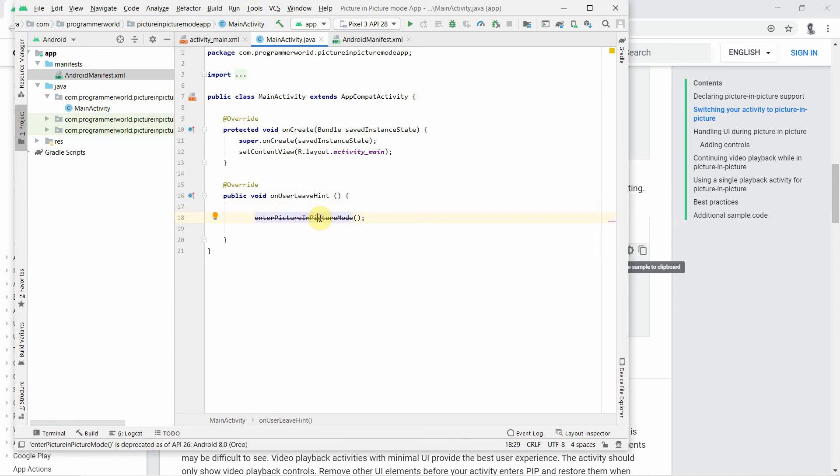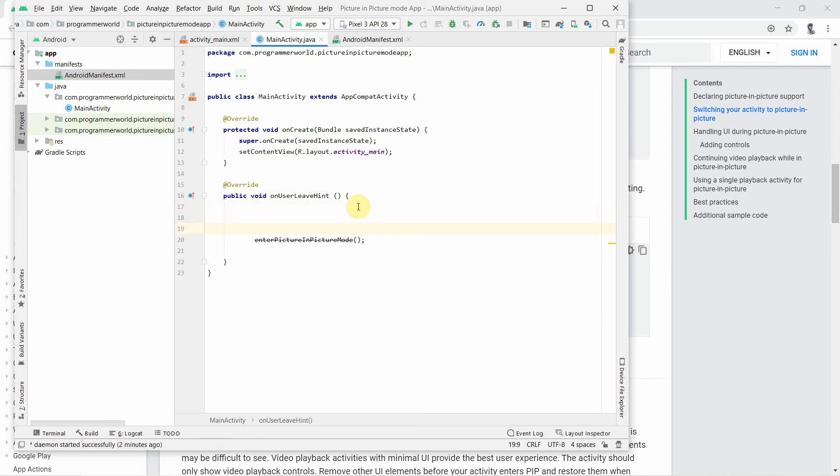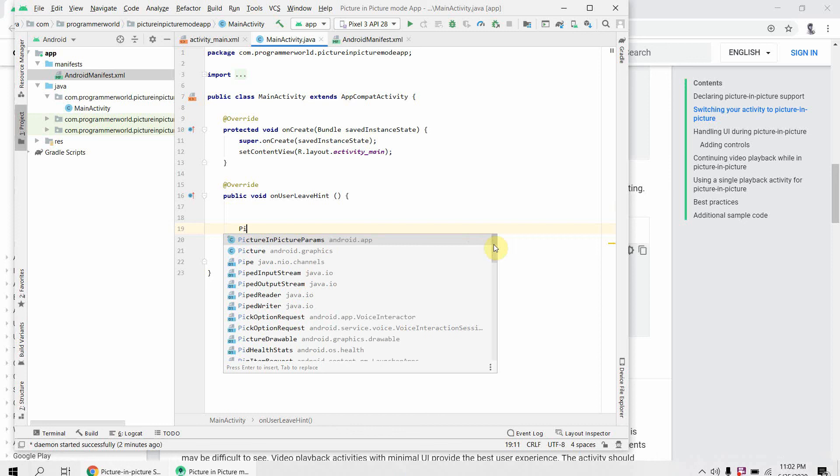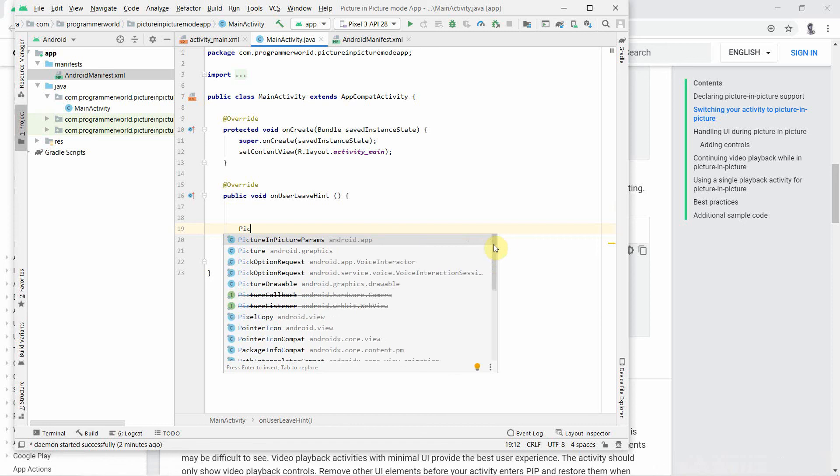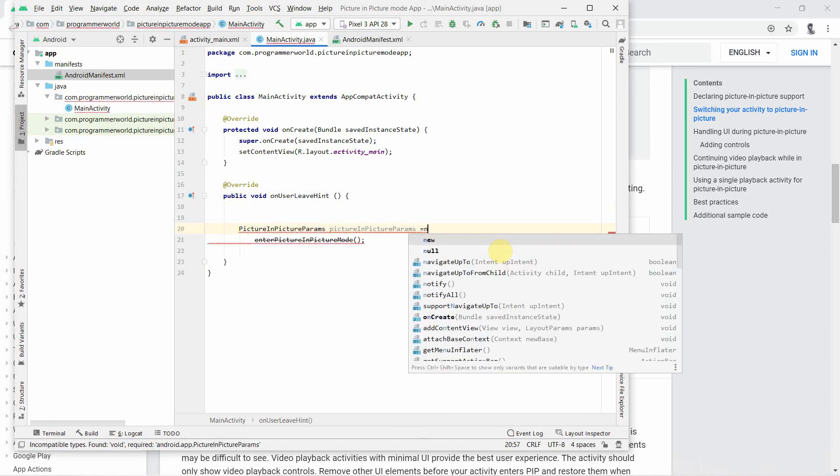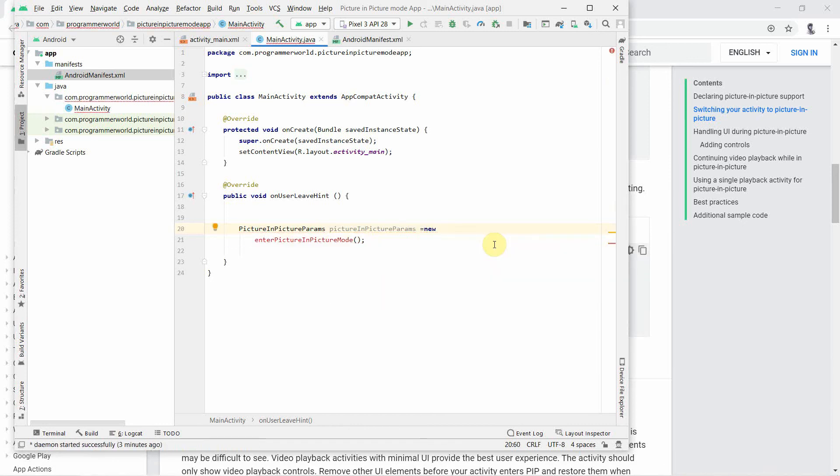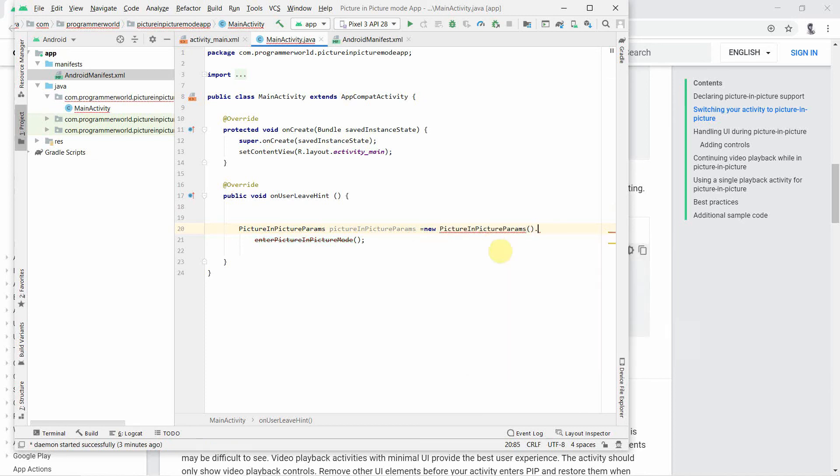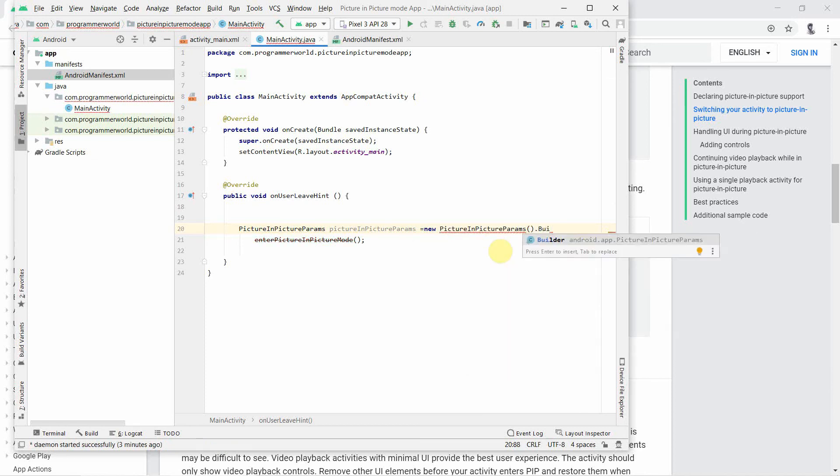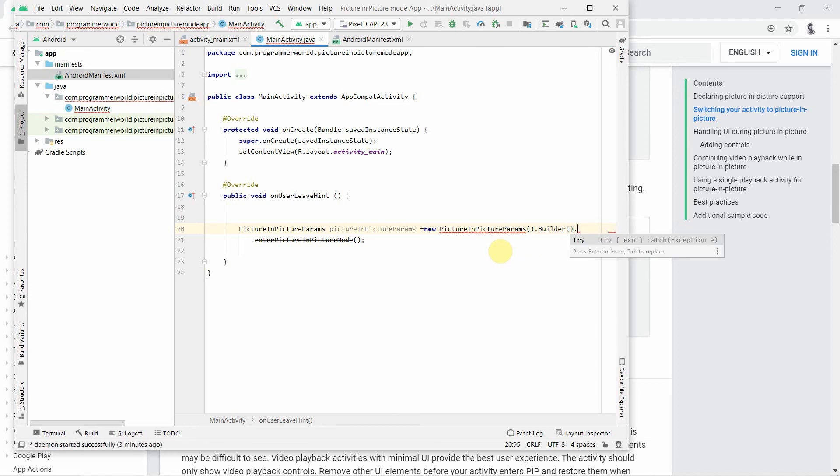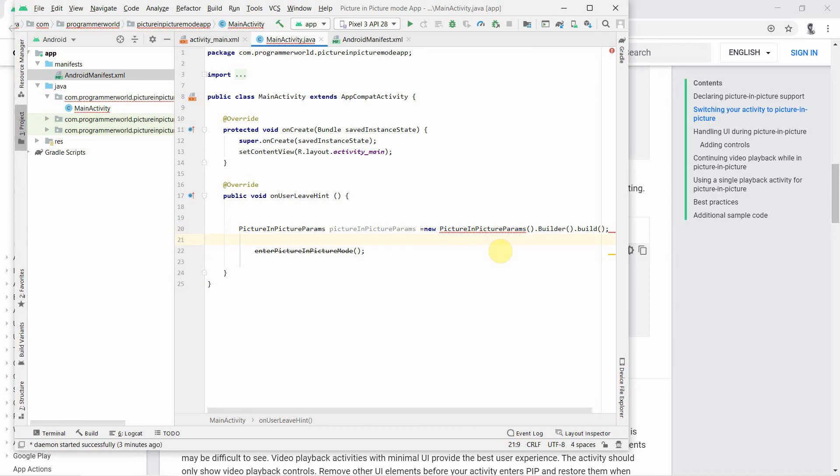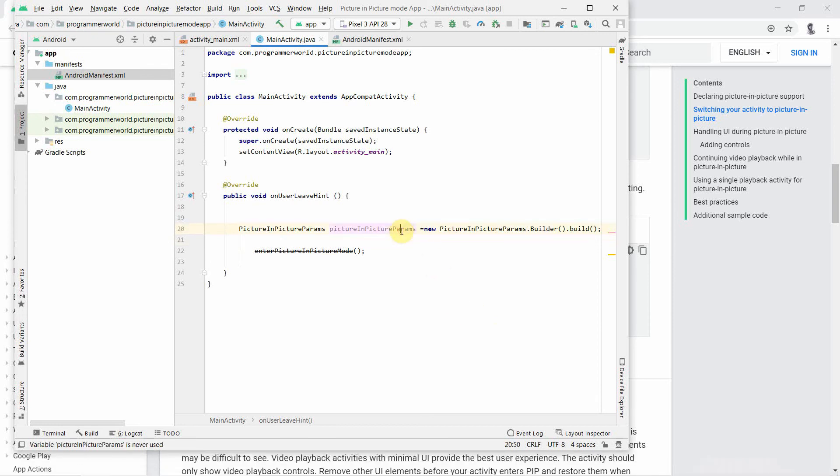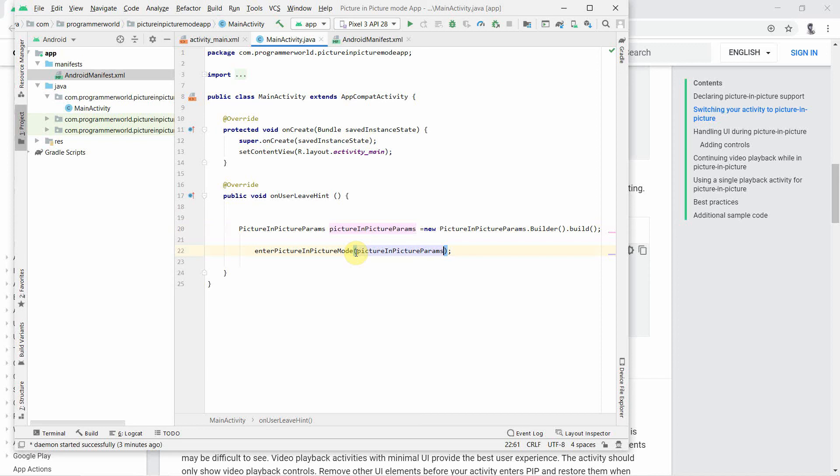I'll remove this part, it's not required. This is a deprecated function so we should use the other function in which we have to pass an argument. The argument is picture in picture params, and then we can create a new picture in picture params dot builder and then we can build it. That should be fine. Our parameter is created.